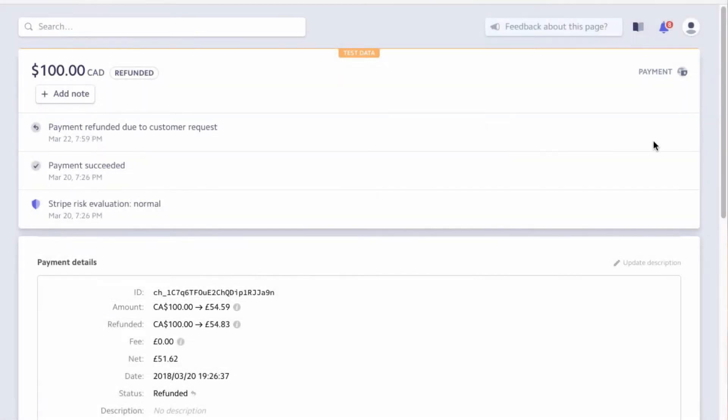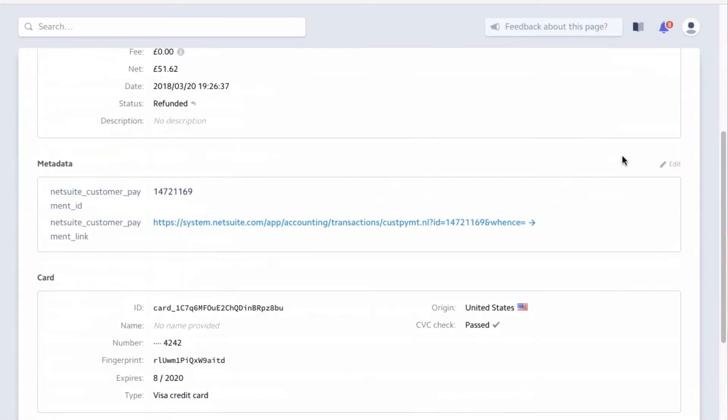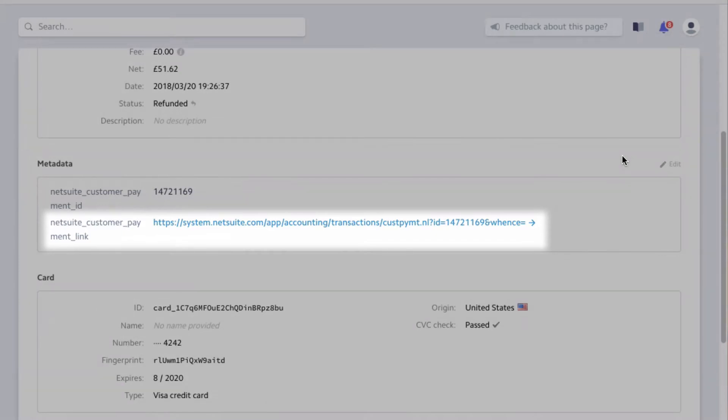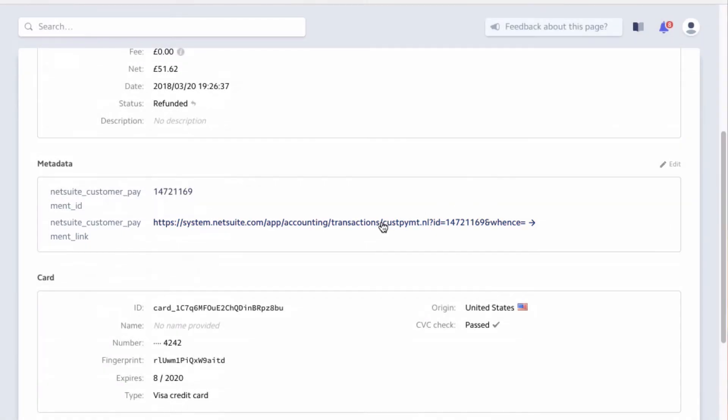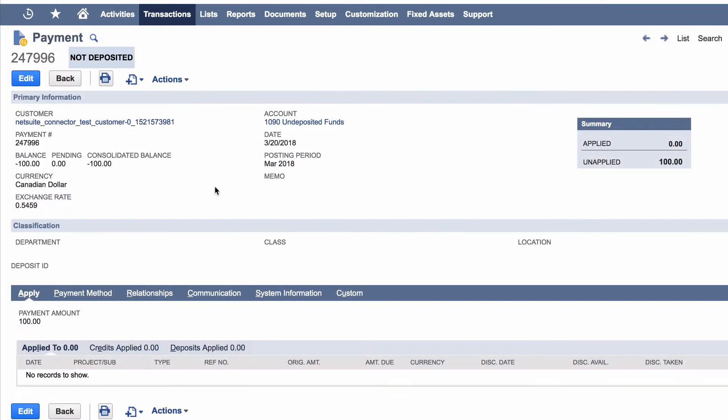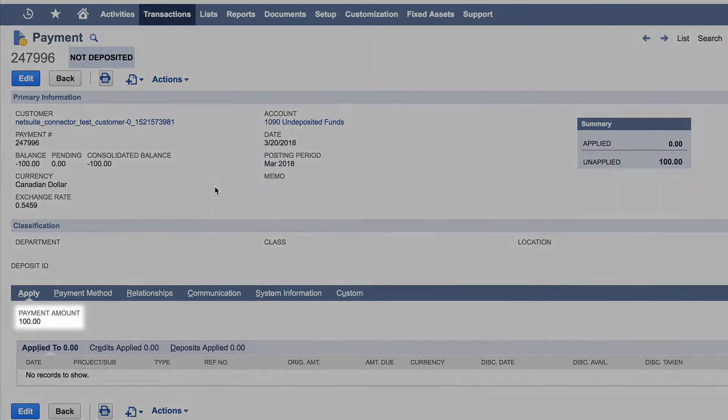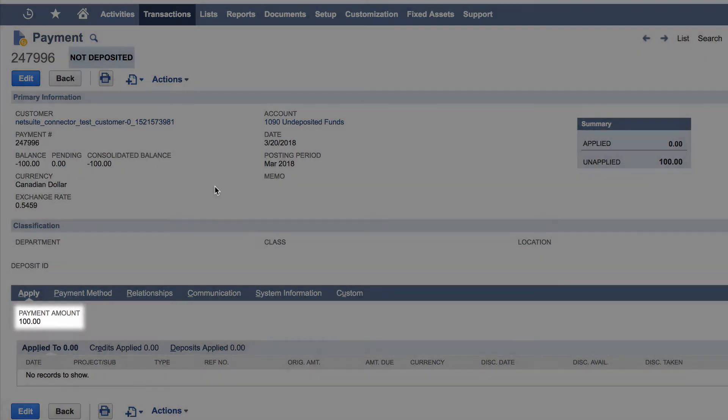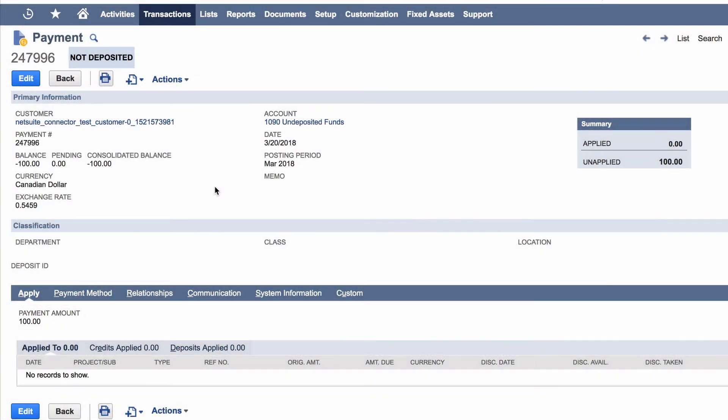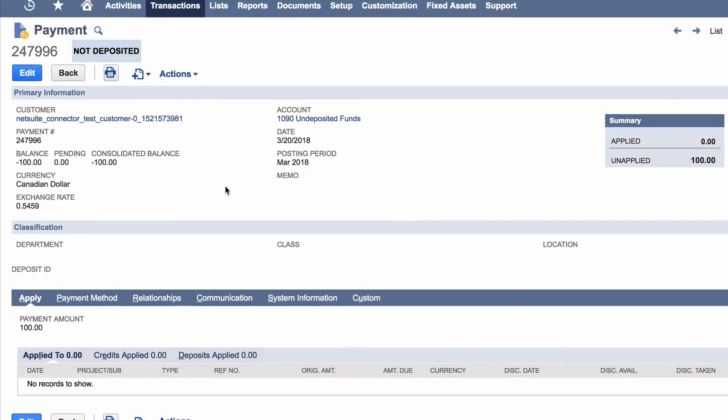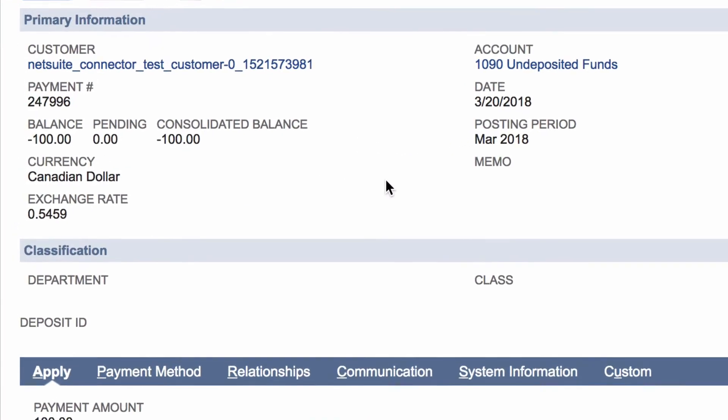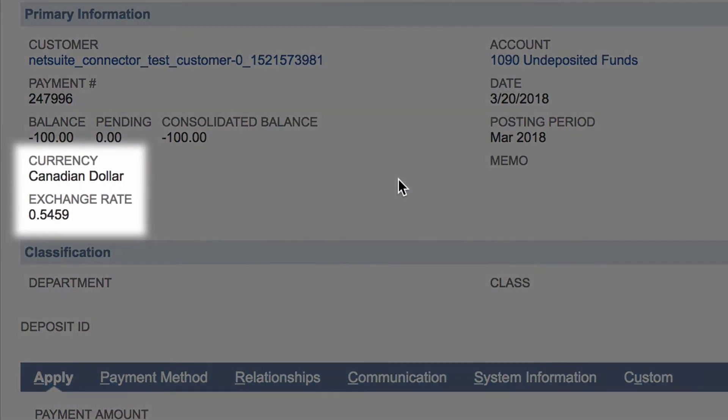SuiteSync automatically creates a NetSuite payment for this record. The payment is created for the gross amount charged to the customer in Canadian dollars. The exchange rate used to convert Canadian dollars to British pounds for this payment is added to the NetSuite record.